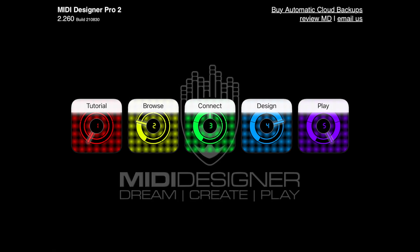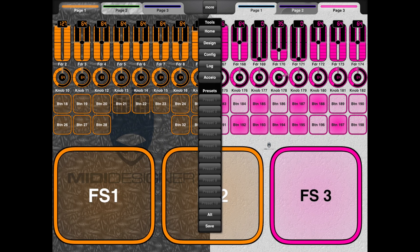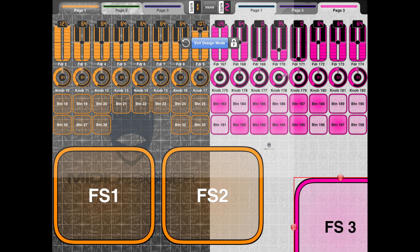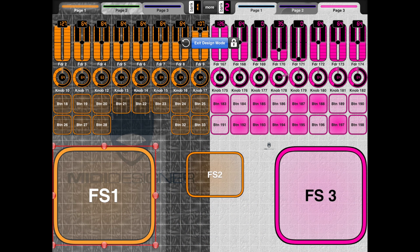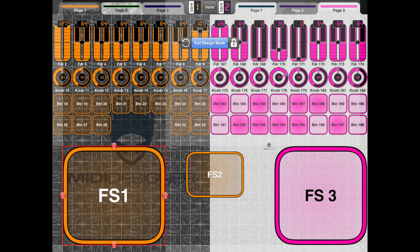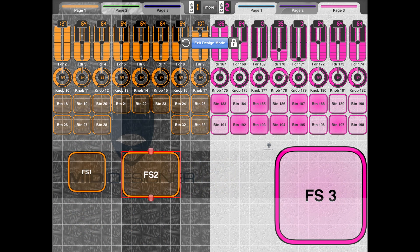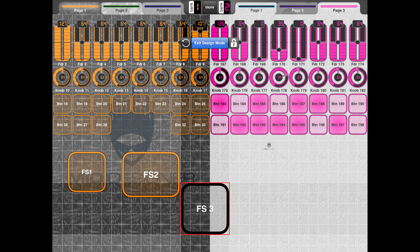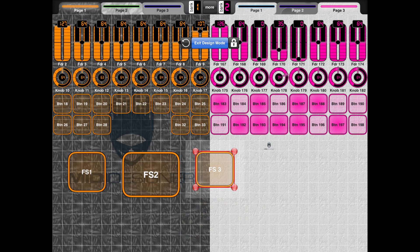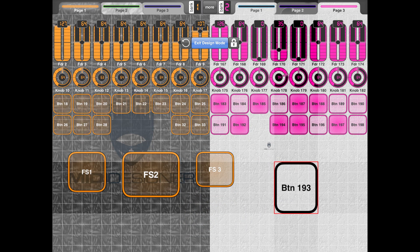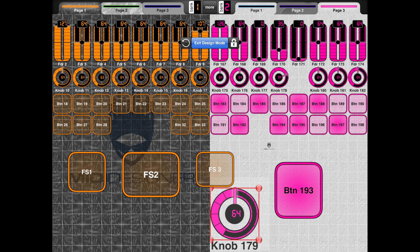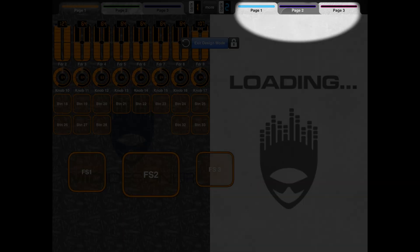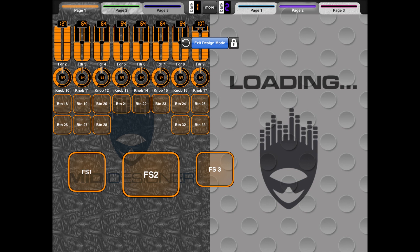So that's basically it for the home screen. In design mode you can customize everything however you want — move controls around, shrink their size, reposition them. You can design so much stuff within this app: make buttons bigger, move faders around. You also have different pages. On the right side of the page I have page one, two, and three, and you can switch between them on the left side as well.